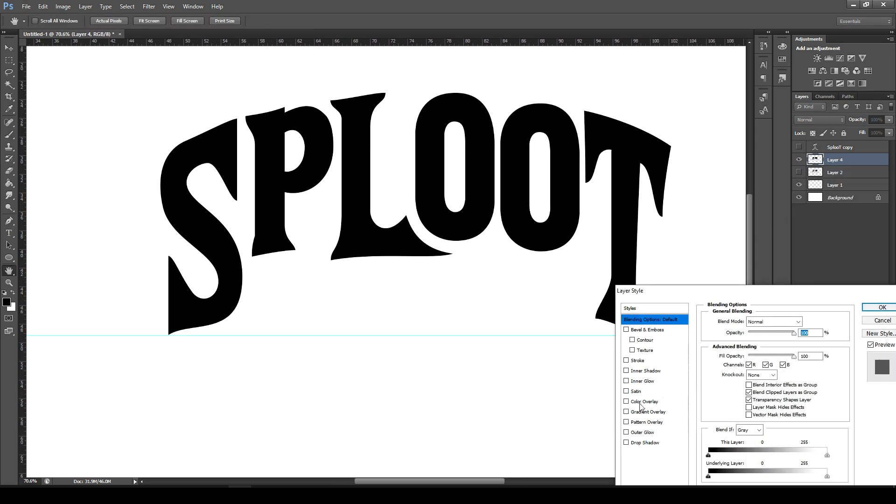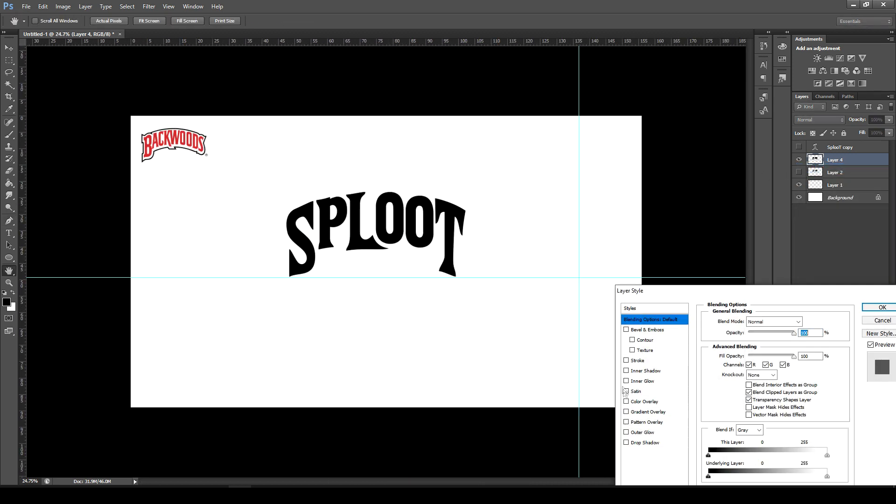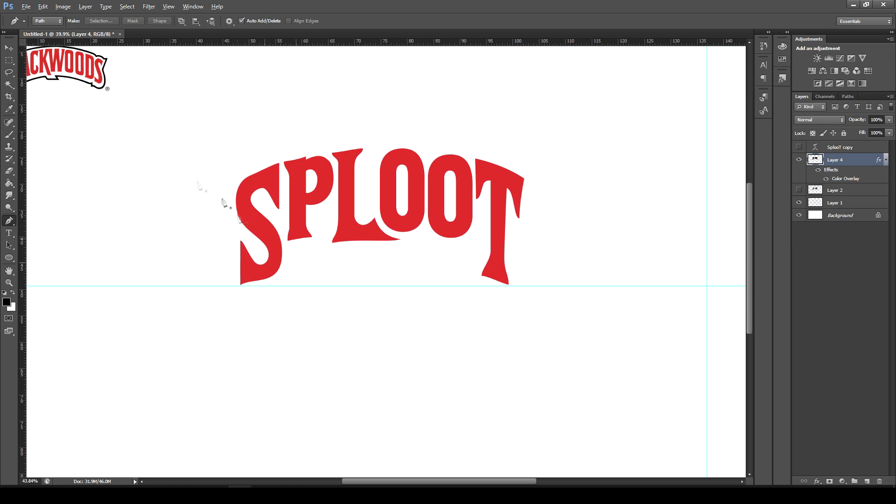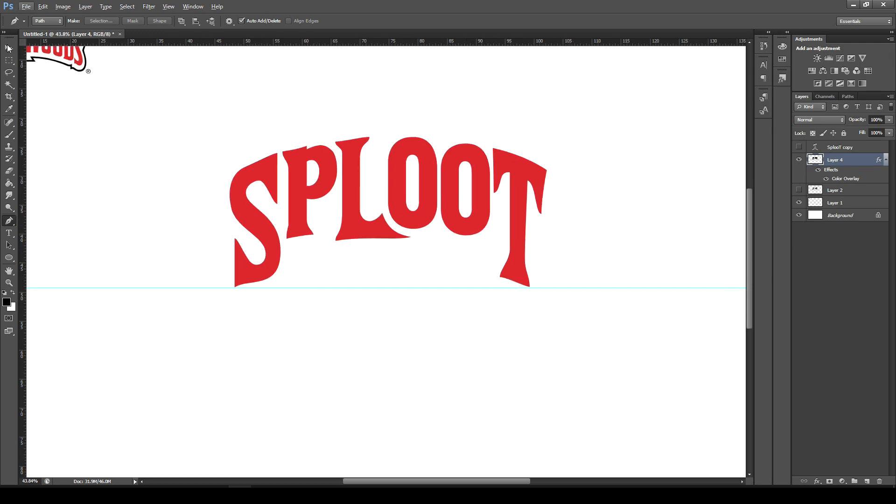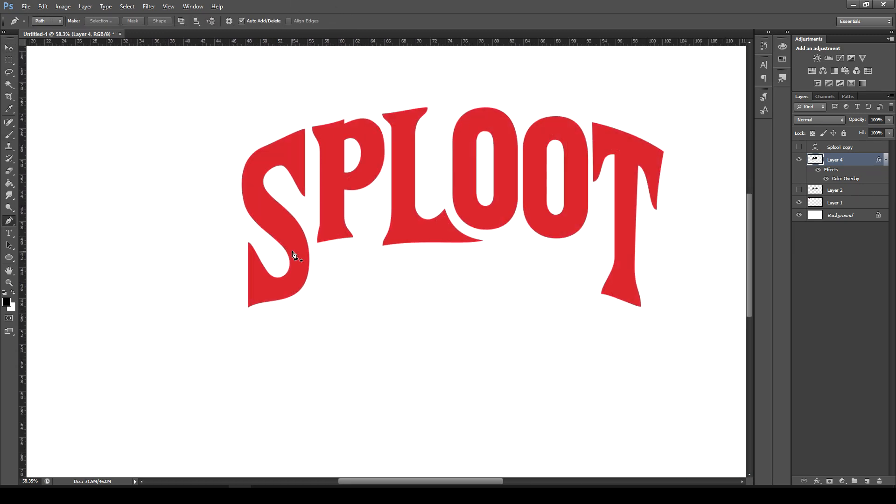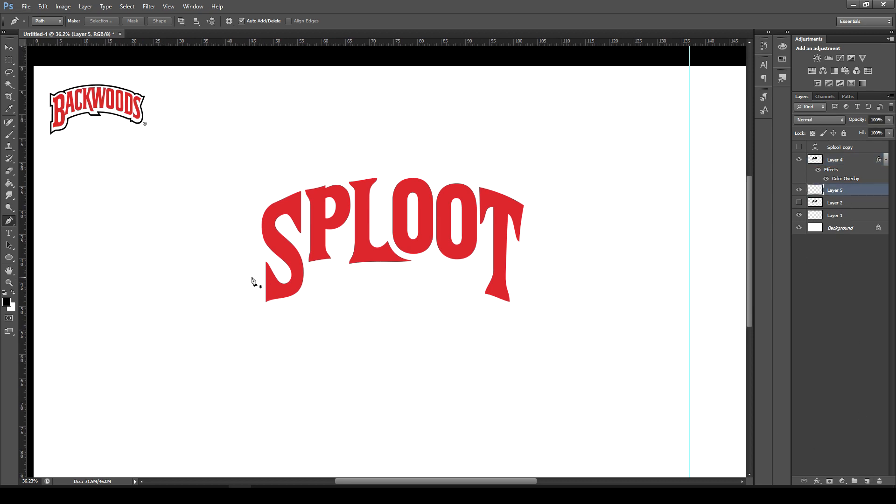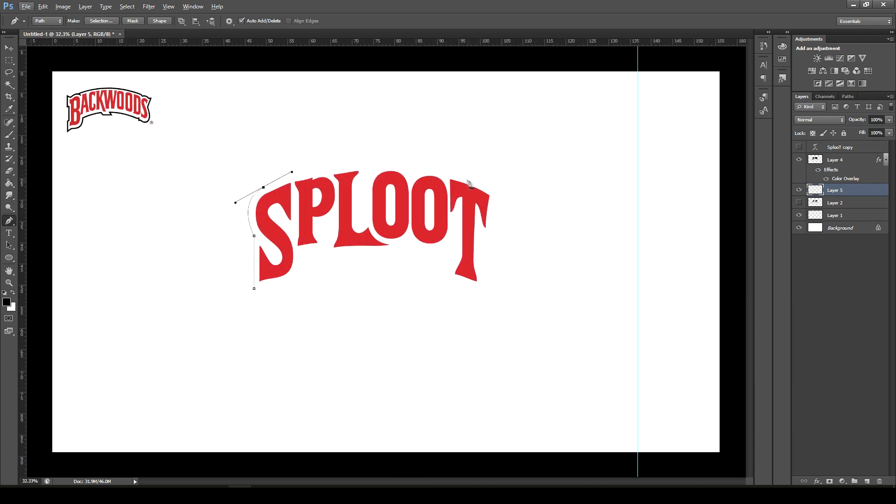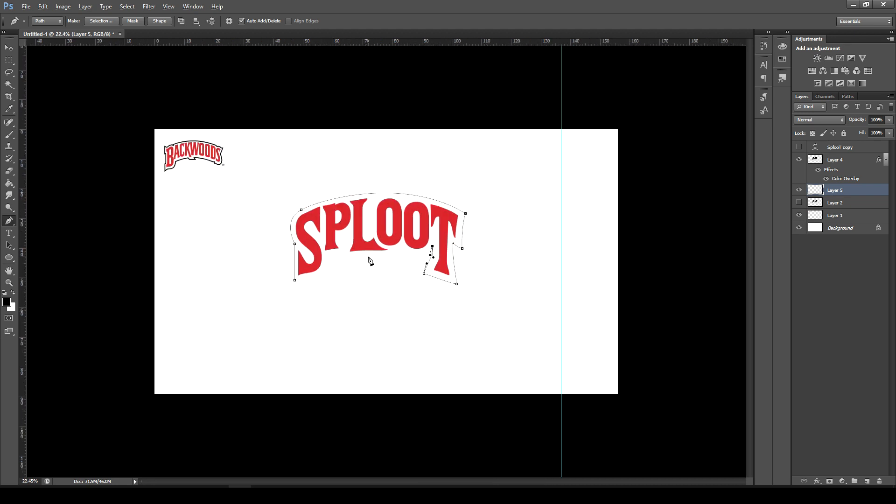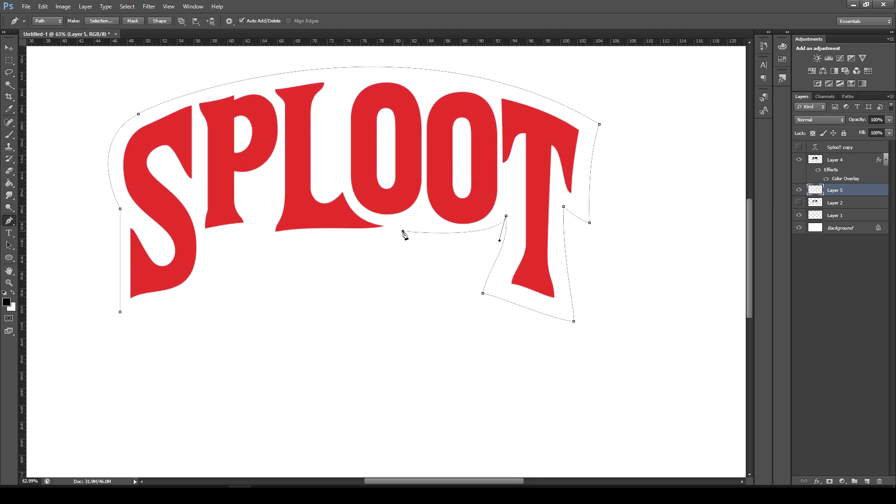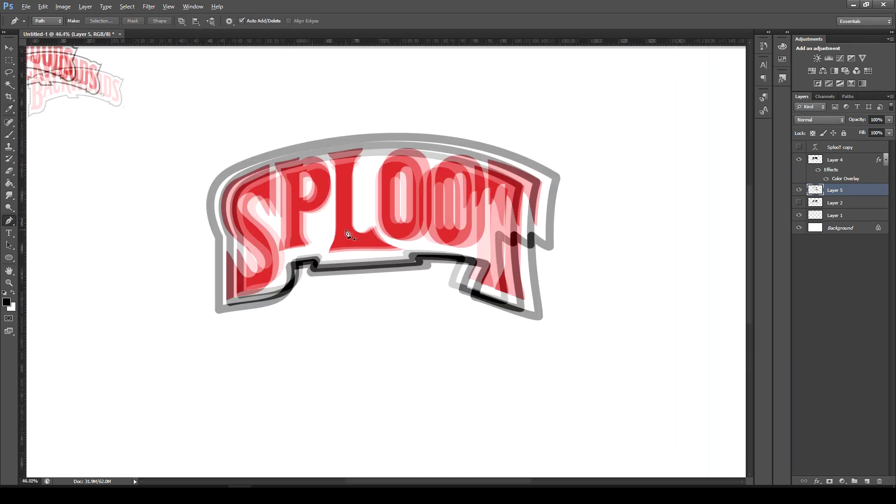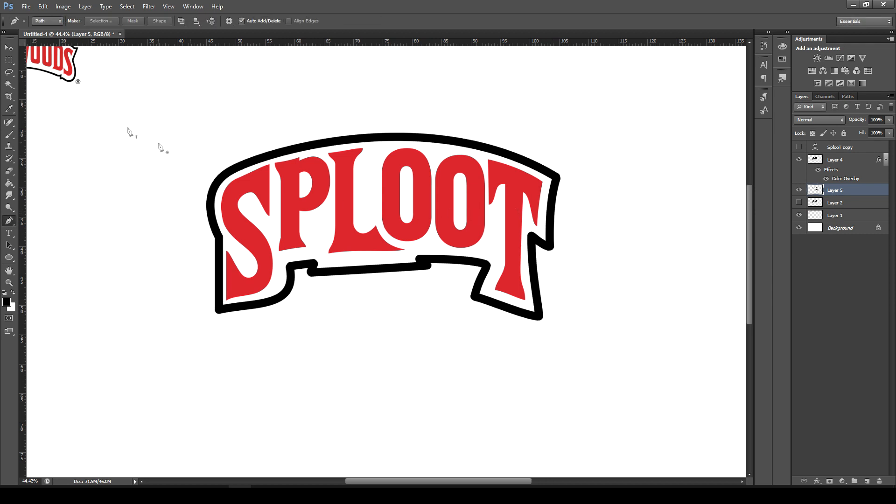But first let's get the Backwards color. So I'm going to go blending options, color overlay, and then I'm going to select the Backwards color which is like an unsaturated red. And using the pen tool we're going to mark out where the stroke is going to go on the layer underneath.